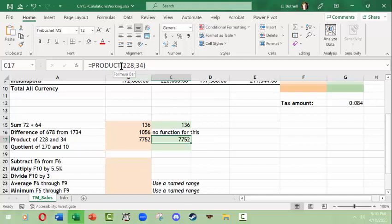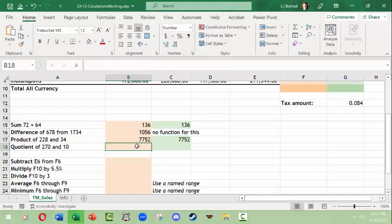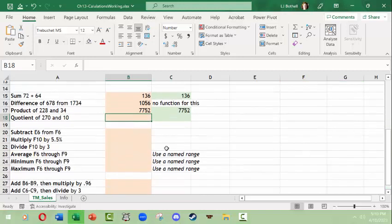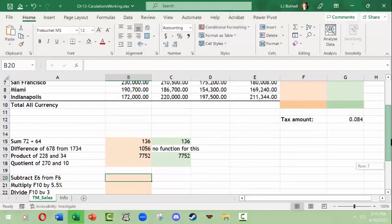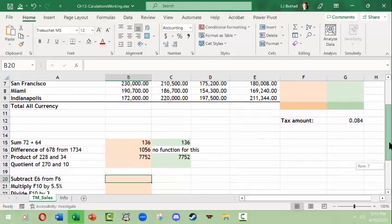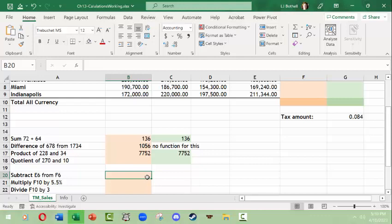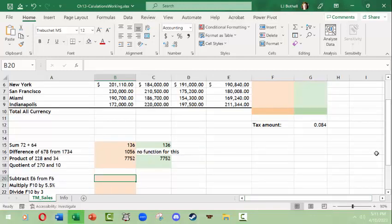Here is just typing it, and here is using the function builder. Until you memorize some of these, if you work with Excel a lot, you'll end up memorizing a handful of basic formulas. I will leave the quotient to you, but that's a division. Now this is a case where we can actually pull information from cells.